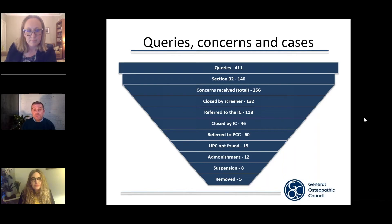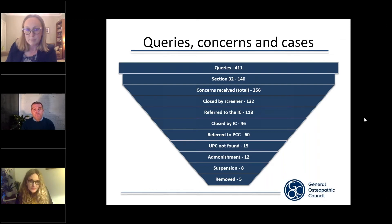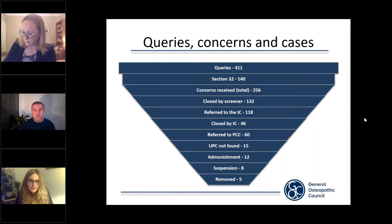The number of prosecutions in this regard is really small. Out of 140 matters, there have only been two prosecutions over the last two to three years, so it's a very small percentage of cases.